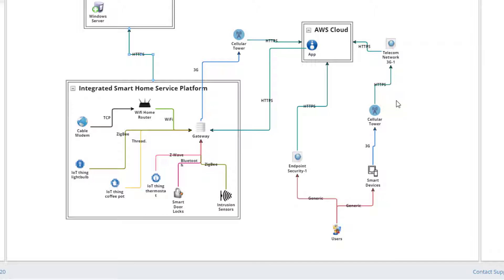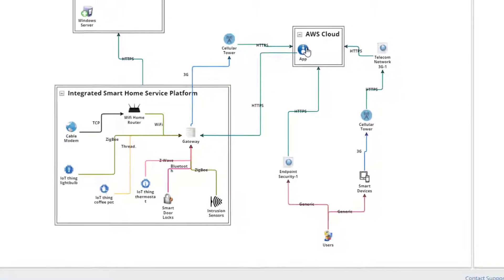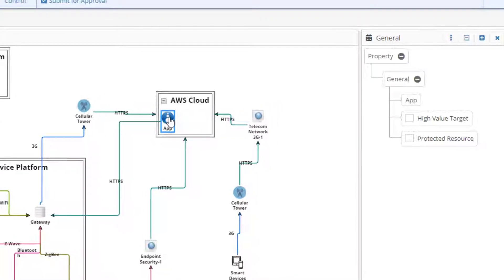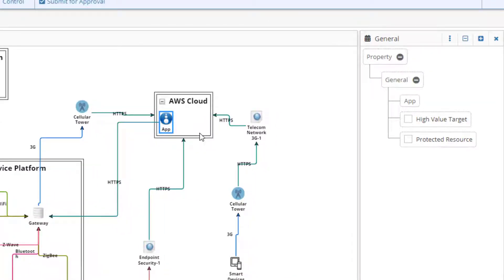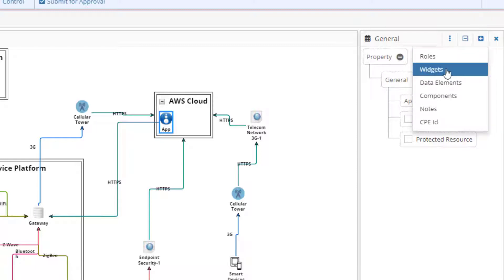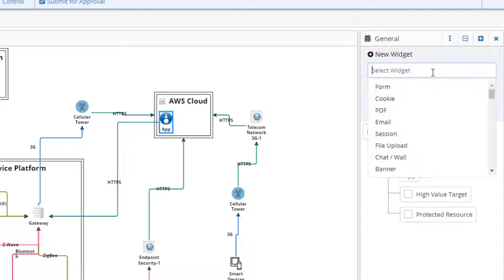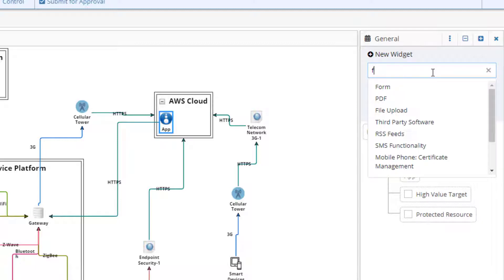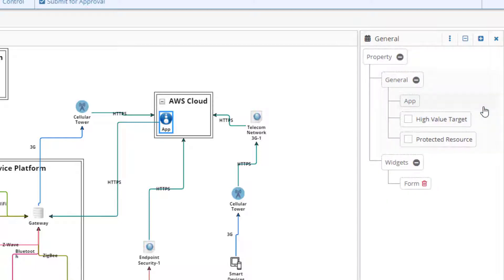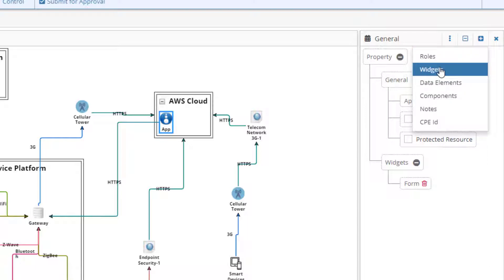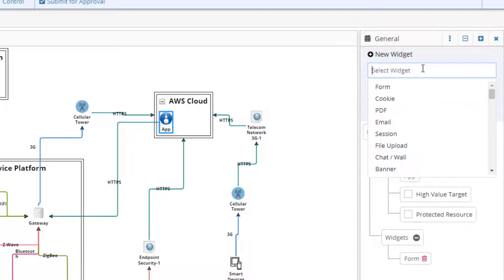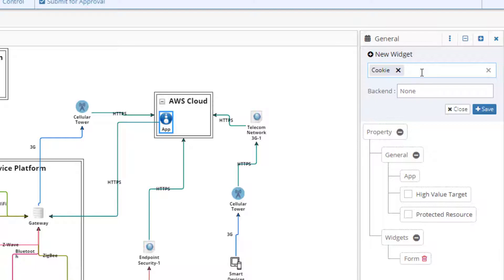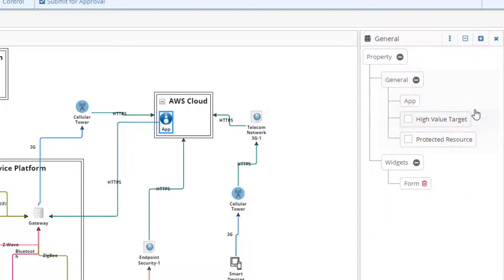The last step to creating our smart home threat model is to add additional properties to specific components. In this threat model, we only need to add components for the app and the cloud. Highlight the app component. In the information pane, select general view. Click the add button and choose widget. Widgets are the various means by which applications obtain and maintain state. Our application will undoubtedly have a login feature which will require users to enter their credentials on an HTML form that communicates with a back-end database. Thus, in the widget field, start typing form. In the back-end field, select database. The app's login feature may also place a cookie on the user's computer and change the session ID. In the widget field, start typing cookie and select it when it appears. Do the same for session. Since these do not communicate with the back-end, leave the back-end field blank.